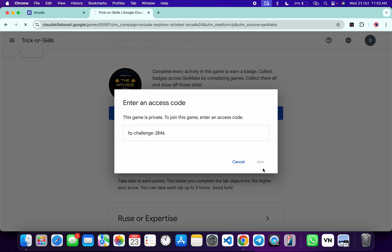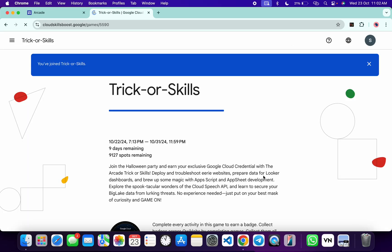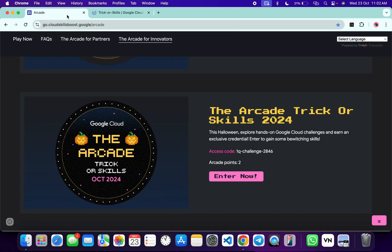Don't worry about the lab solution. I will share the link in the description box of the playlist. From there you can complete all this lab. One more thing, once you're done with all this game, instead of getting one point, you will get two arcade points.